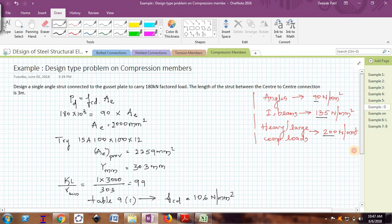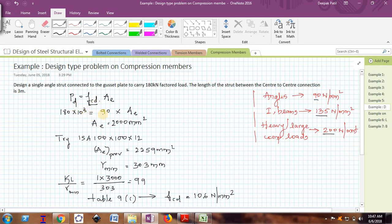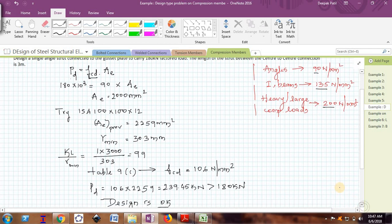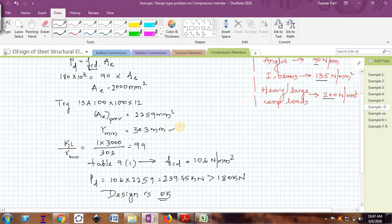So this is how we design a compression member. Initially, assume fcd based on the section type, take Pd as the given factored load, and calculate the required cross-sectional area. From the steel table, choose a section with area slightly more than required, note its minimum radius of gyration, find kl/r with suitable boundary conditions, and from Table 9C find the actual fcd. If the actual fcd is more than the assumed fcd, the design will surely pass.